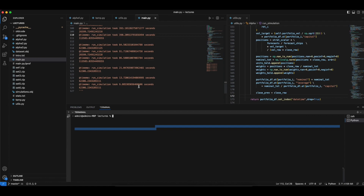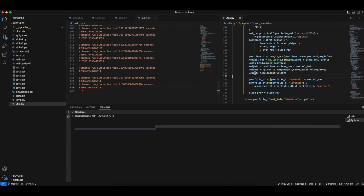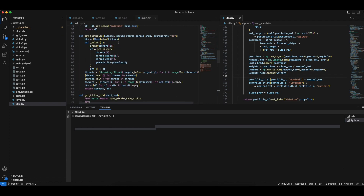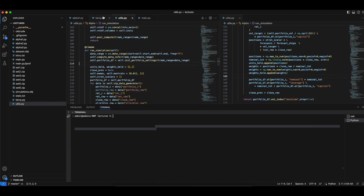In the previous lecture we did some more optimizations. In this lecture we're going to fix some errors that we made, talk about some important points to note in order to make the code more robust, and then refactor our alpha 2 and 3 to use the new alpha energy.